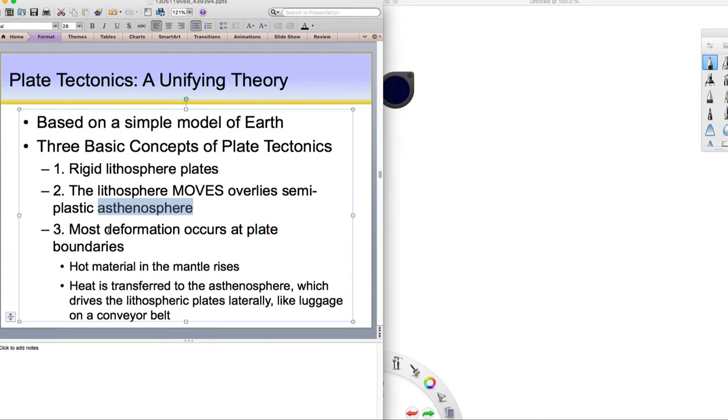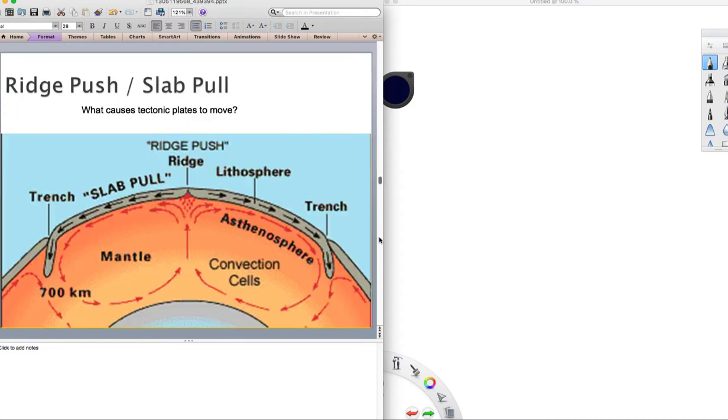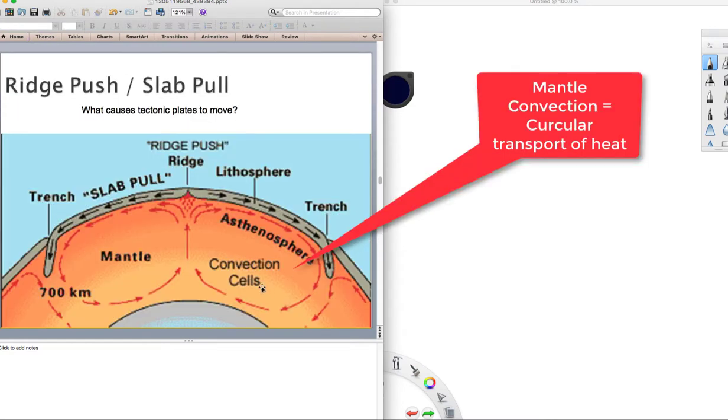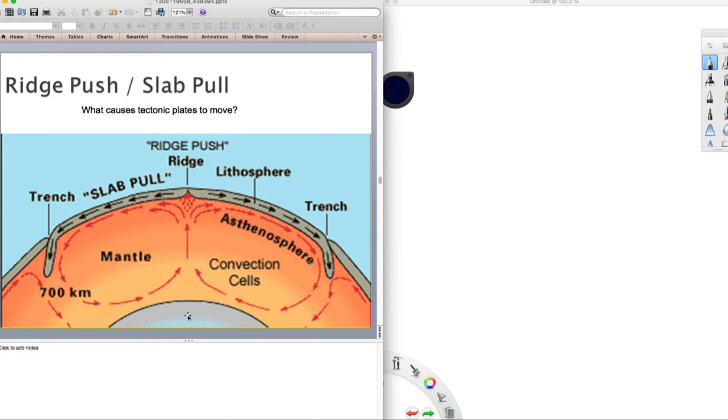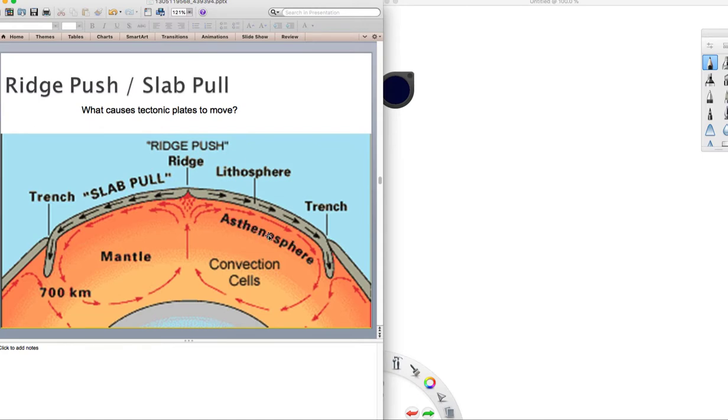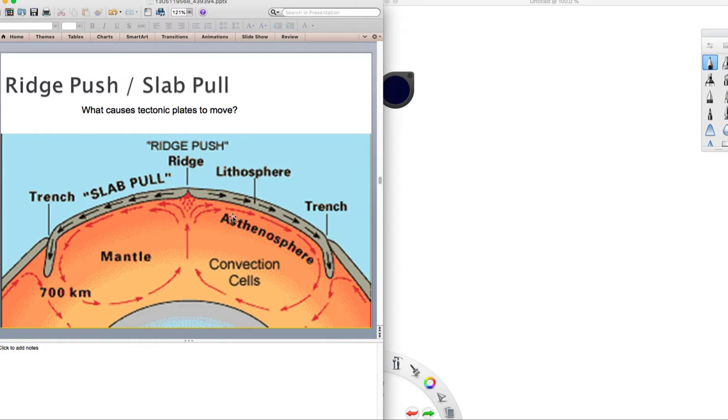Number three is most deformation occurs at the plate tectonic boundaries. That's when we see the plates crashing into each other, grinding against each other, pulling away from each other. Hot material in the mantle rises, heat is transferred to the asthenosphere, which drives the lithospheric plates laterally like luggage on a conveyor belt. We're going to have this process called mantle convection. I always say that tectonic plates move mostly by convection. These heat currents from lots of heat generated in the core and in the mantle from mostly radioactive decay, that internal heat engine. As that heat moves up, it's going to move laterally when it reaches the base of the lithosphere. That's where the asthenosphere resides, this weak sphere of earth.